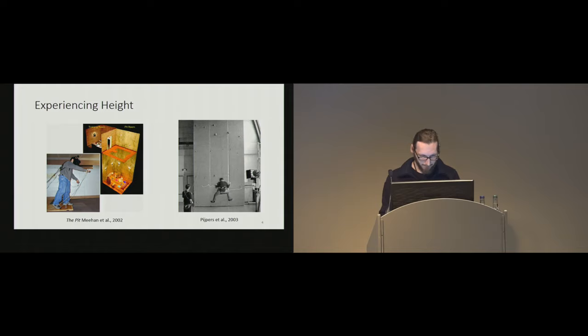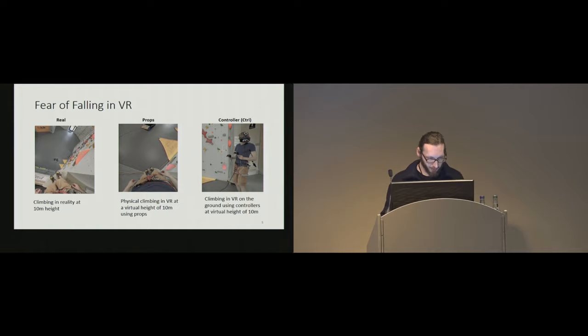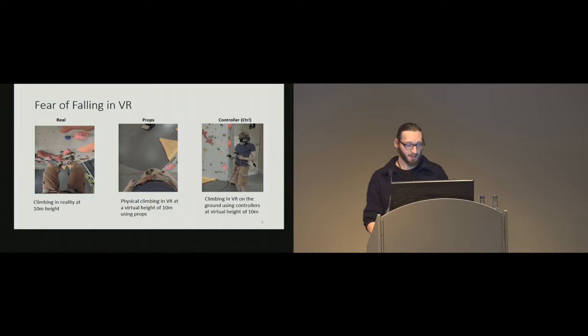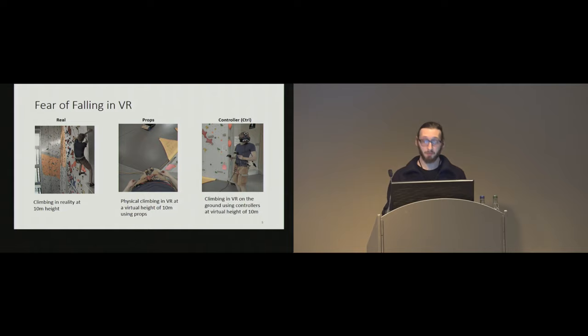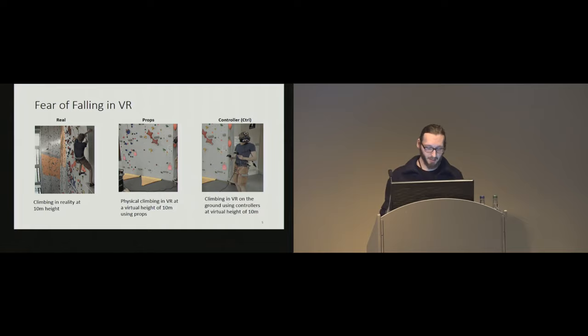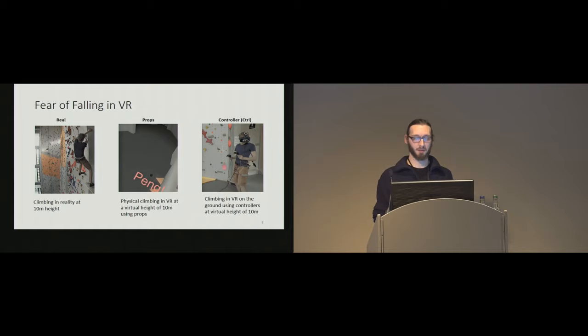So, in our experiment, our experiment consists of three conditions at three different levels of realism. For a baseline, and for a baseline, I think I have to click here, for the baseline, we used traversal climbing in reality at a 10-meter height, so the subjects were on a real climbing wall and traversed a horizontal route. And in the second condition, the subjects were 30 centimeters above the ground, but at a virtual height of 10 meters, so they performed traversal climbing in virtual reality, while also climbing on the real world.